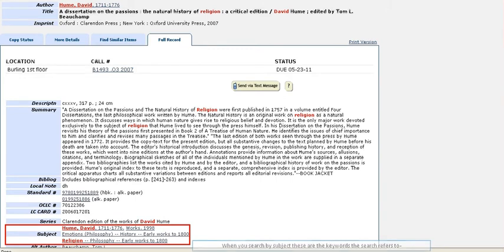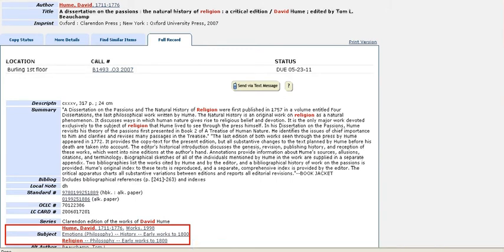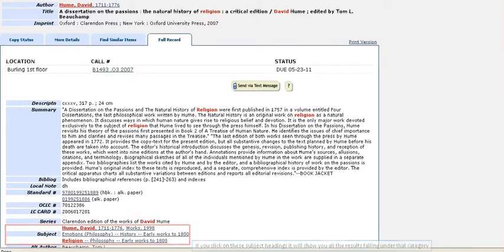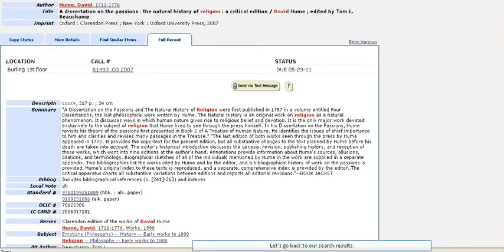Below that are the subject headings. When you search by subject, these are the keywords this search refers to. As you can see, both David Hume and religion are among them. If you click on these subject headings, it will show you all the results falling under that category.